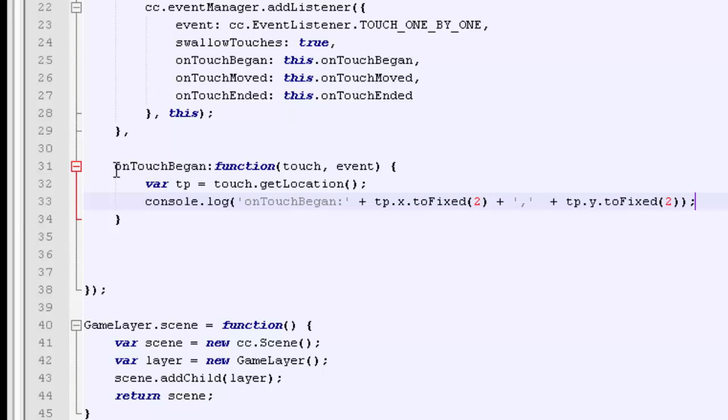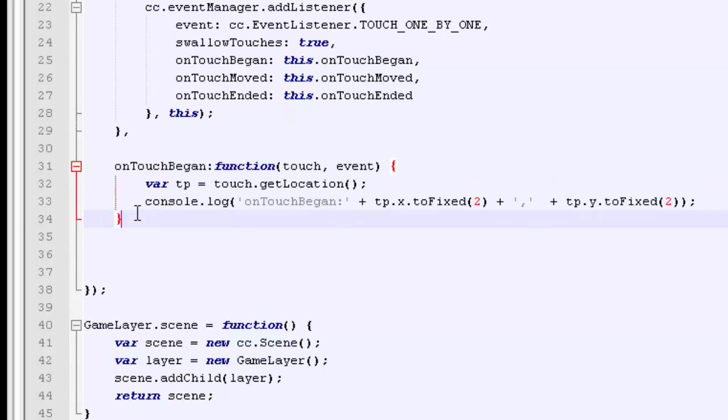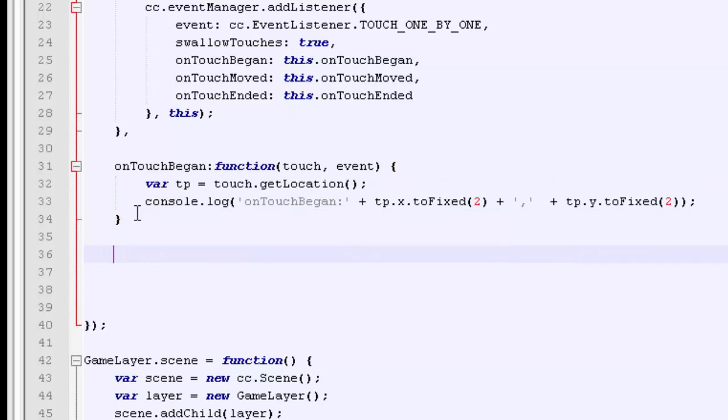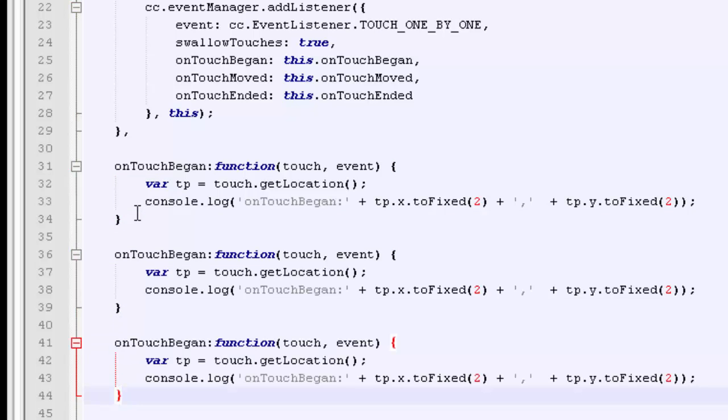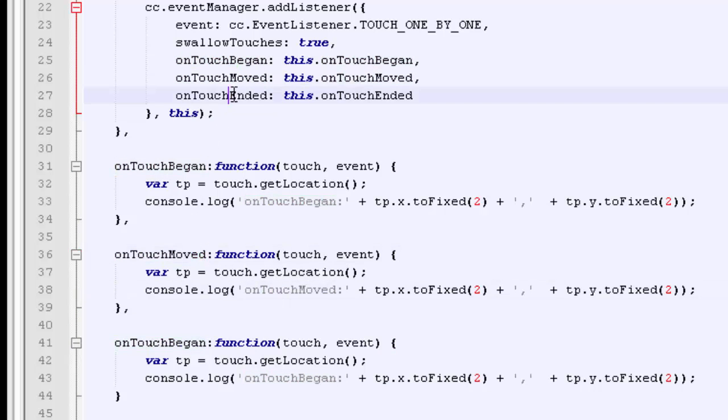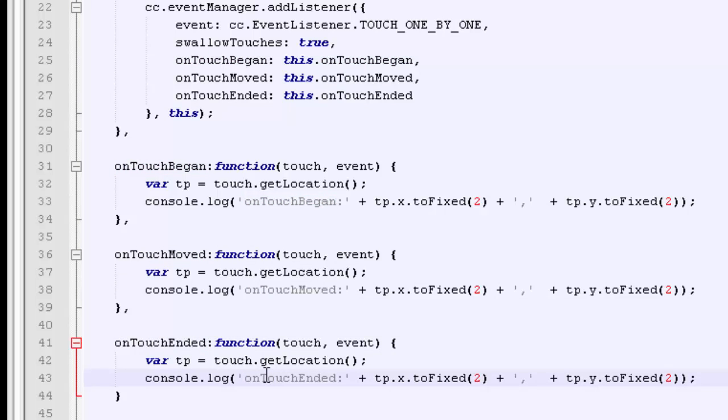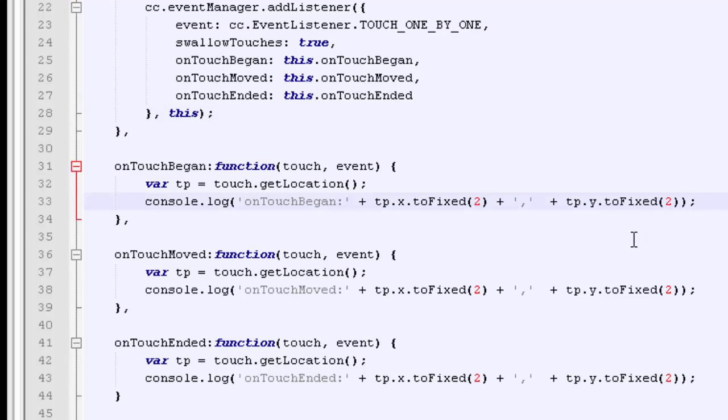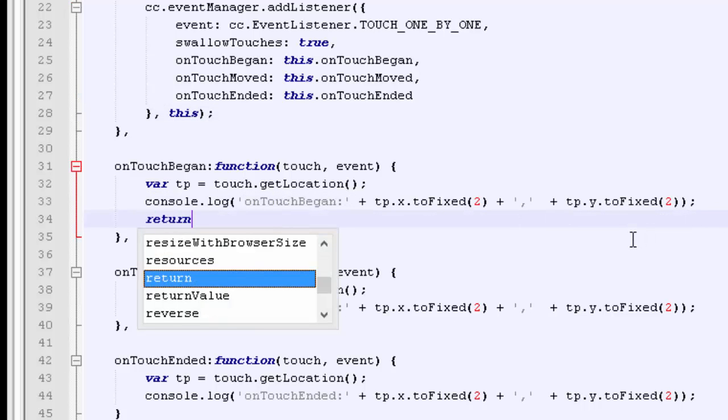And now what we can do is just copy and paste this twice. Don't forget the commas otherwise things will go wrong. Then we want on touch moved and on touch ended. So we can now have a very quick look in the browser at exactly how these are working because now touches are fully detected.